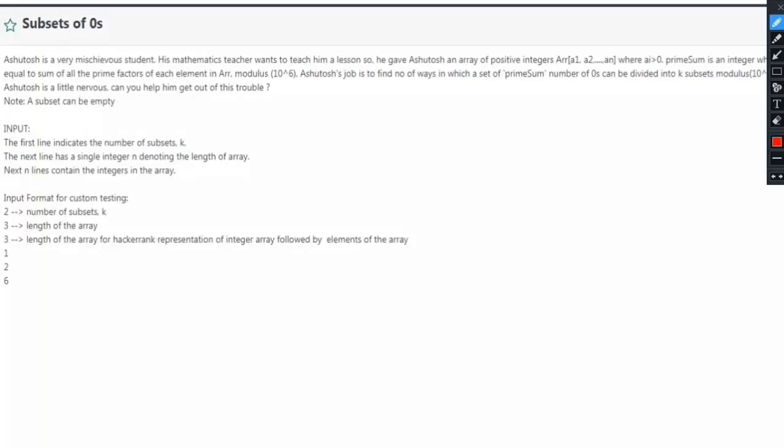Hello everyone, welcome to Talent Battle. In this video we will look at one previously asked coding question in Goldman Sachs test. The name of the coding question is 'Subsets of Zeros.'